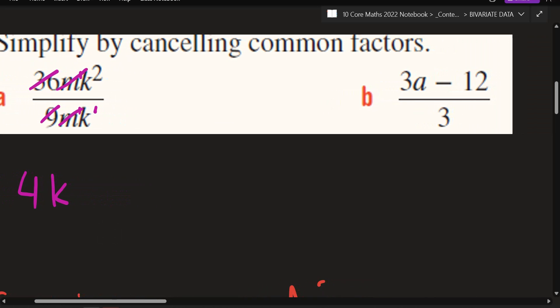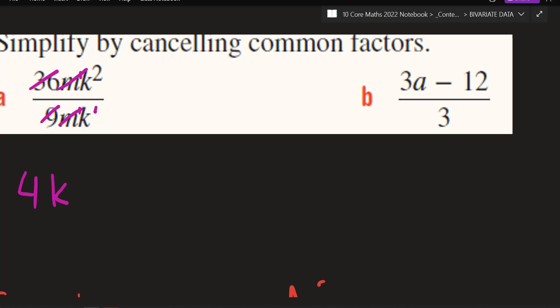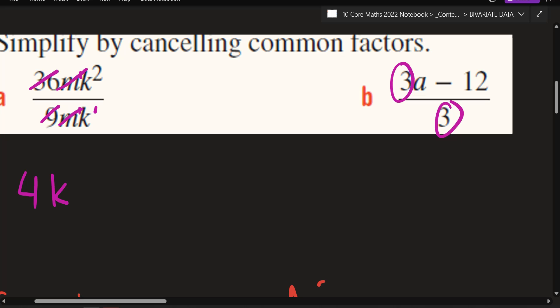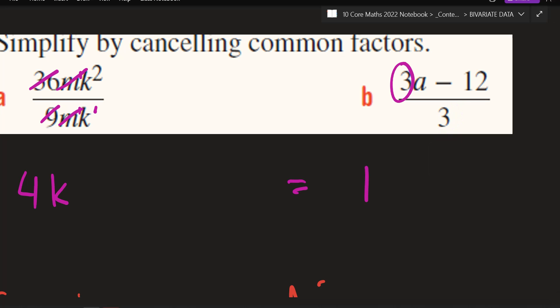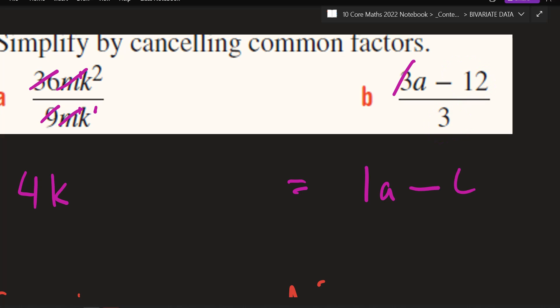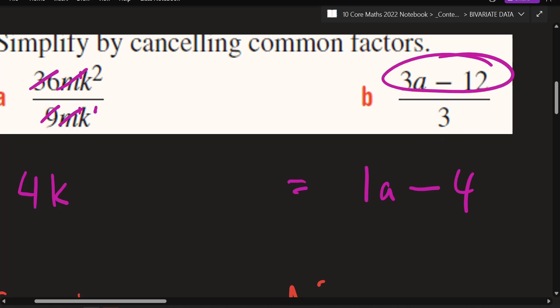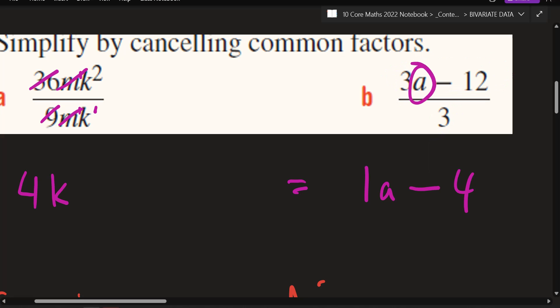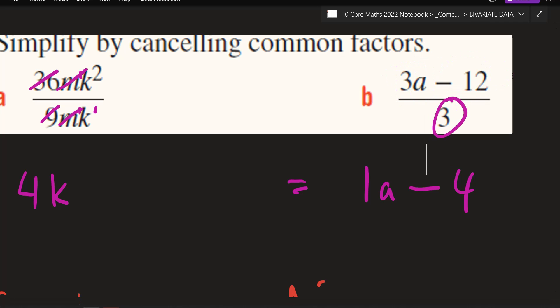Let's look at b — this one's a bit tricky. All it's saying is this whole thing must divide by 3. What's 3 divided by 3? Just 1. Can I divide a with anything? No — so it's just 1a. Minus — what's 12 divided by 3? 4. All I've done is divided everything by 3: the 3 with that 3, a can't do anything with, and negative 12 with that 3.